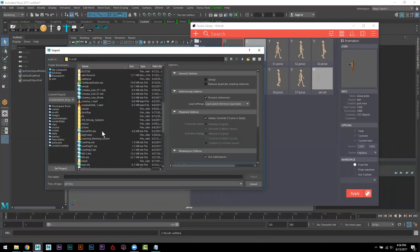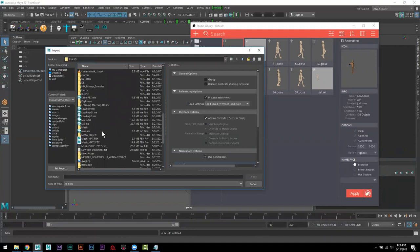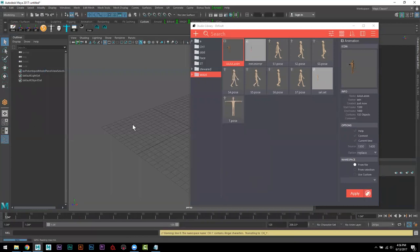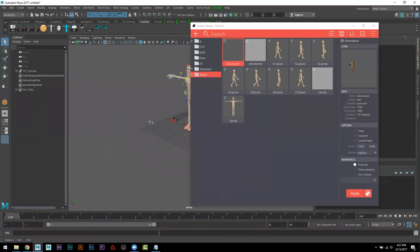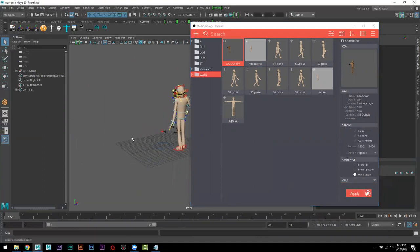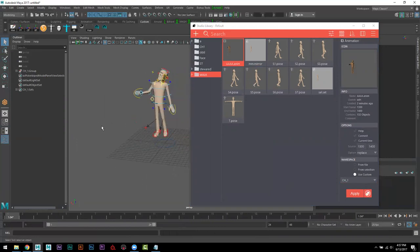ما أدري وين حطيتها، صدق نسيت. هني يمكن مع الماكس هادا. ما نبيه هاداك، خلينا على هادا. أي human ik، المفروض أي advanced skeleton. هني نقول له، يابلنا CH1. name spacing CH1. نقول له apply، شوف على طول، name spacing ممتاز بصراحة.